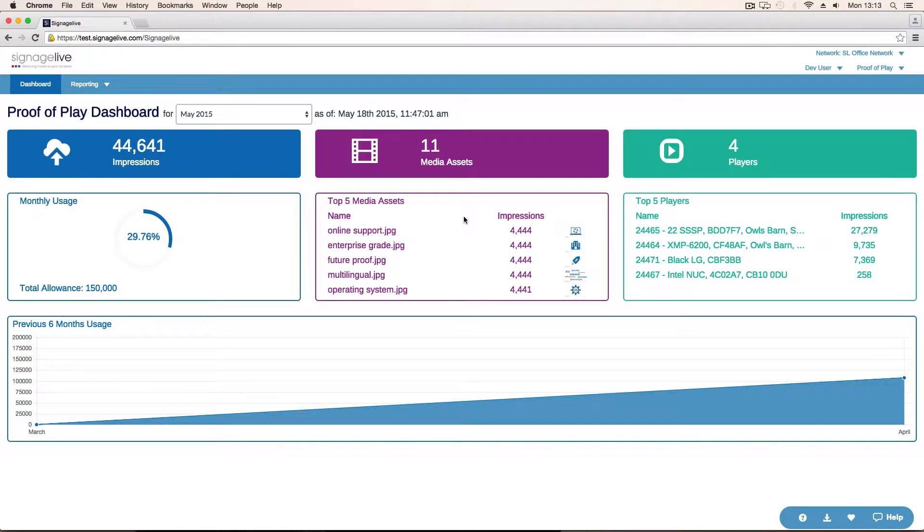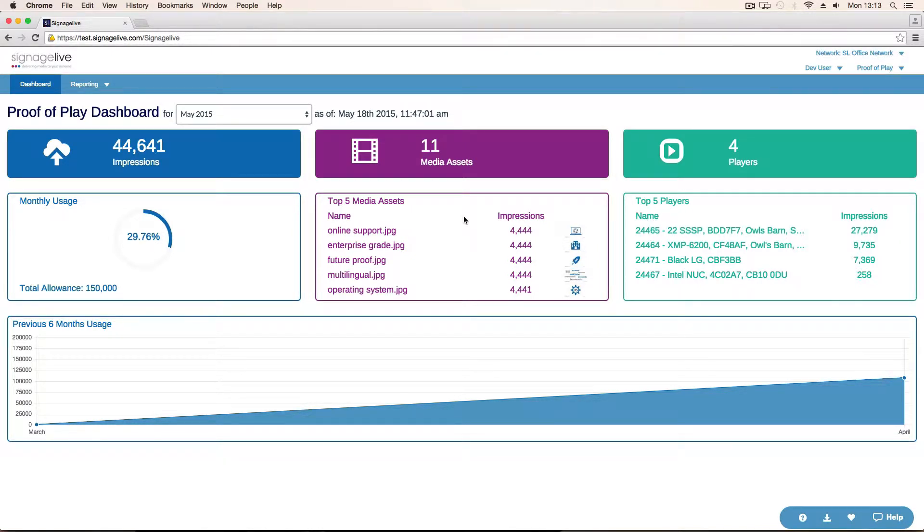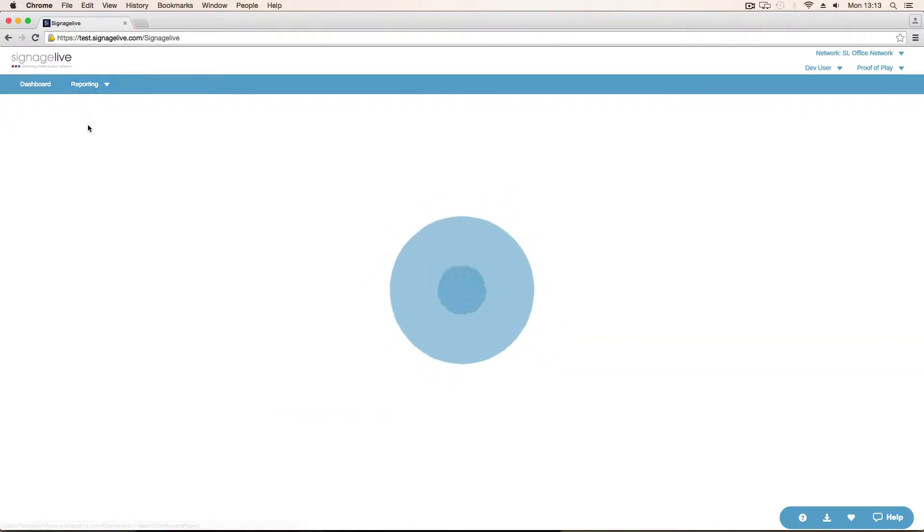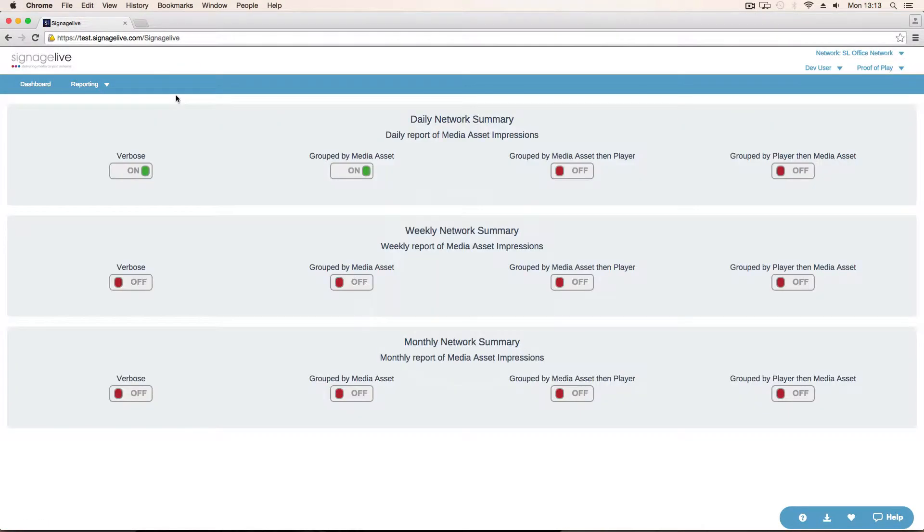Within the Proof of Play application is where we actually set up which Proof of Play reports get created, which is obviously what Proof of Play is all about. Within the Proof of Play application, we've got a reporting dropdown, and we can go to configuration. This is where we decide which reports we're going to get produced.